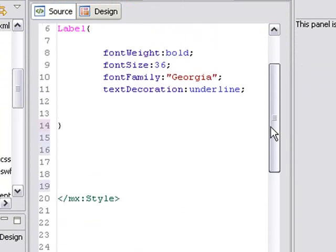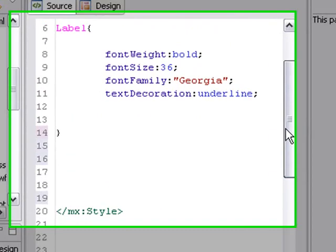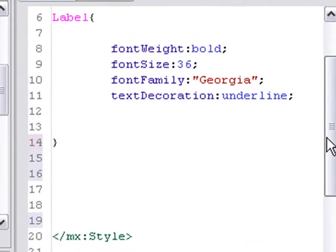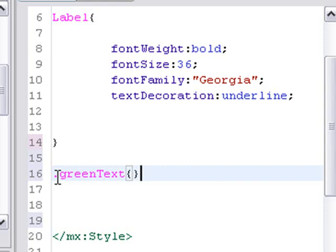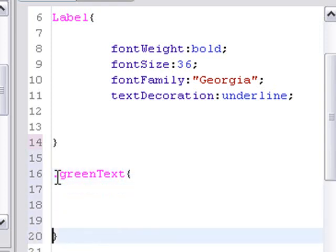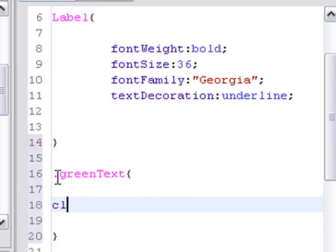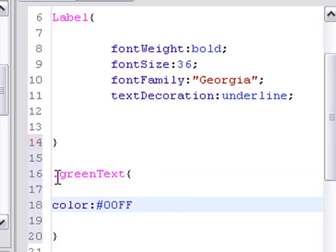And now let's create a style name selector. So style name start with a period. And we're going to call this greenText. Put in our curly brackets. Let's put in our color element, colon, and let's make it 00FF00 semicolon.